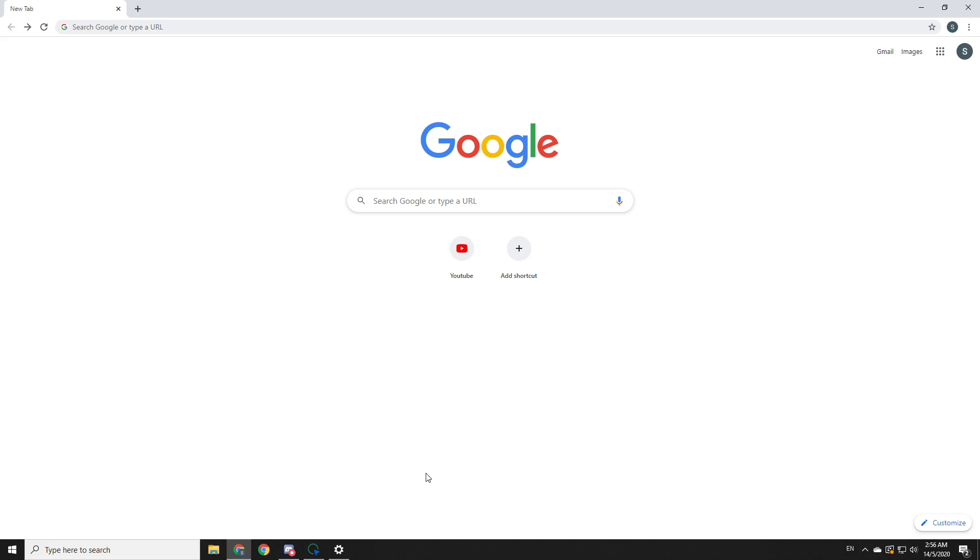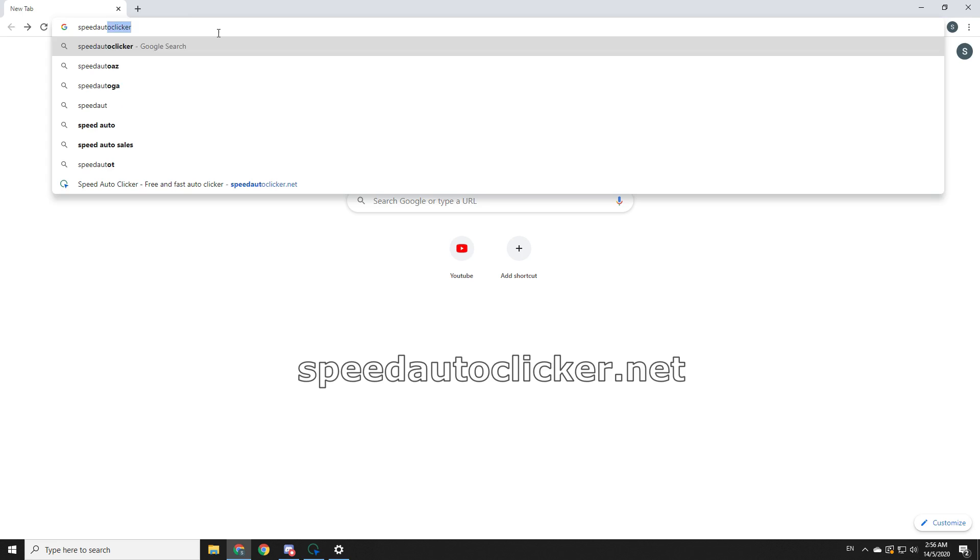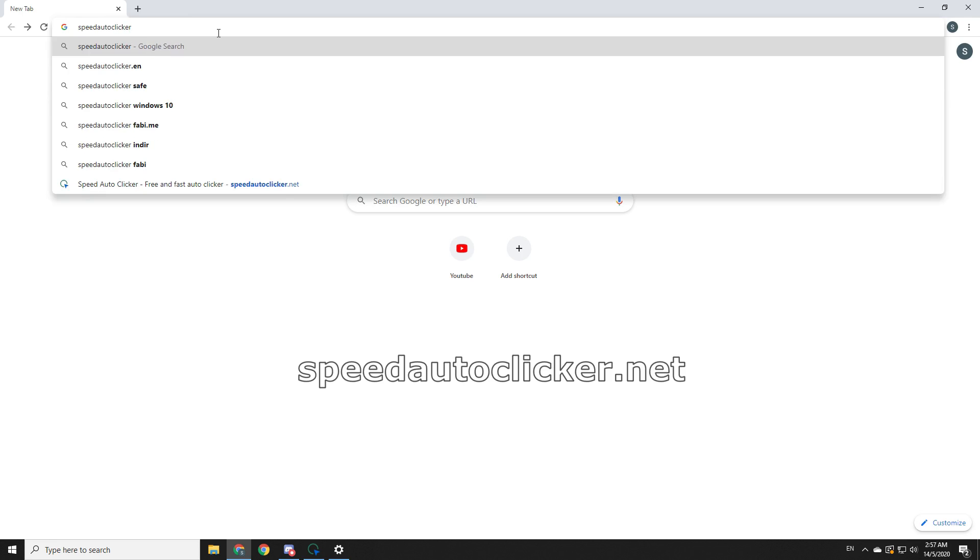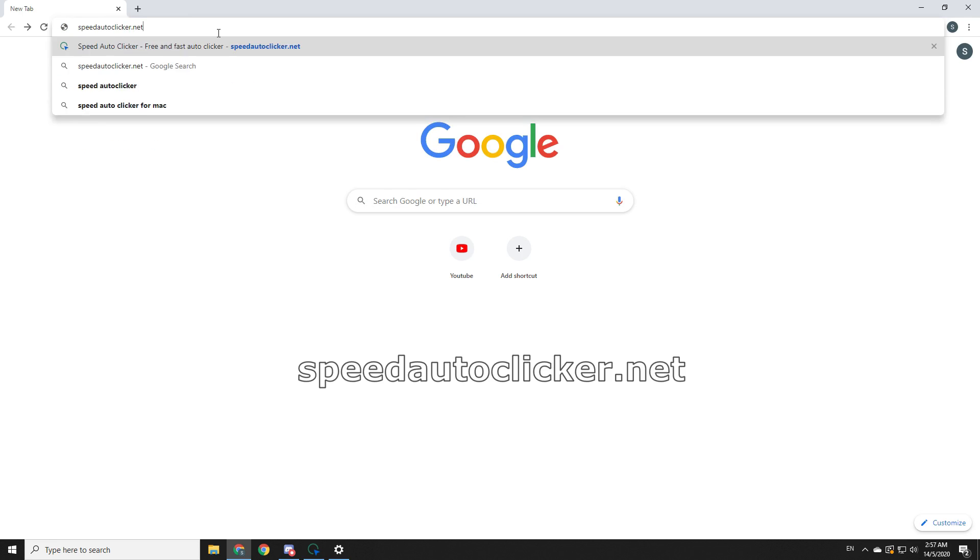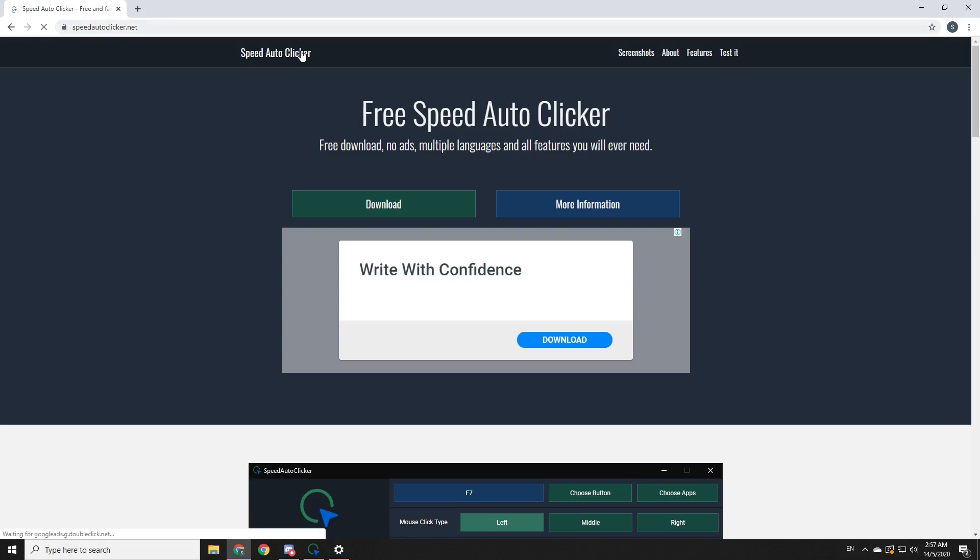Right, so you want to type speed autoclicker into Google search, or you can just type the link that'll be on the screen right now, or you can simply click the link that will be in the description. So once you get to the page...